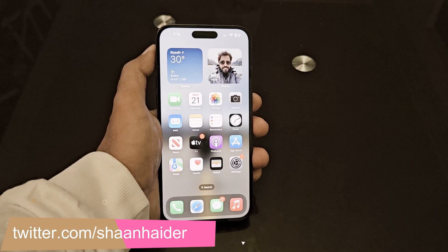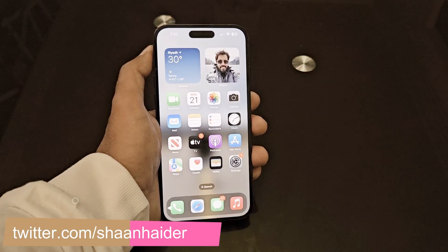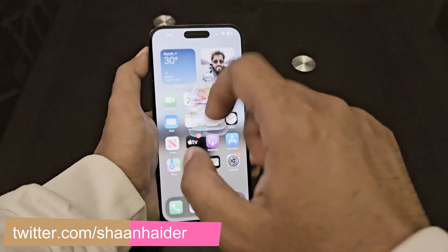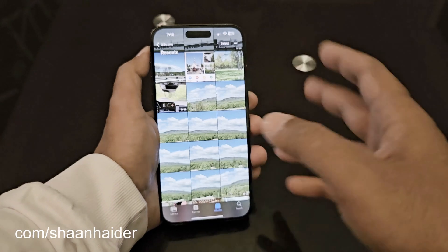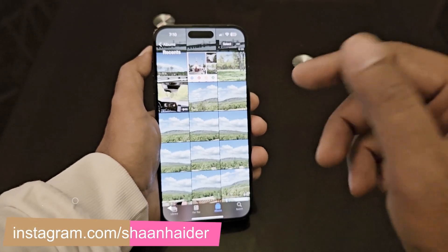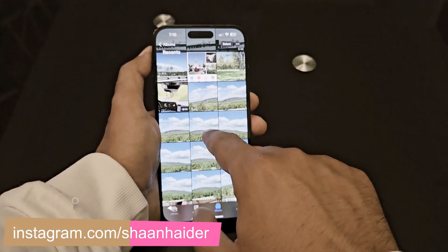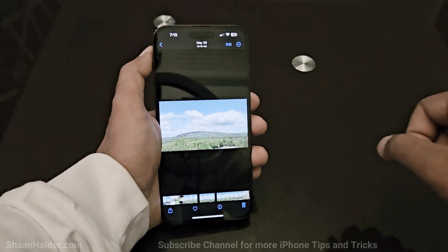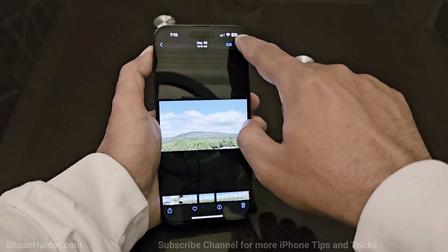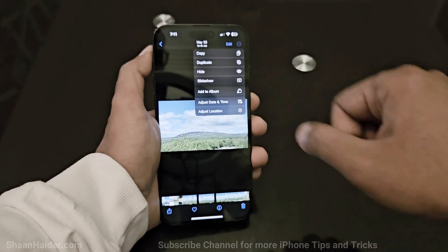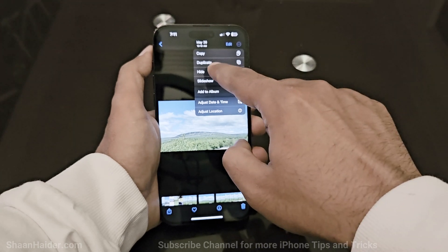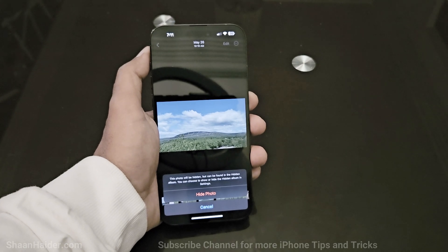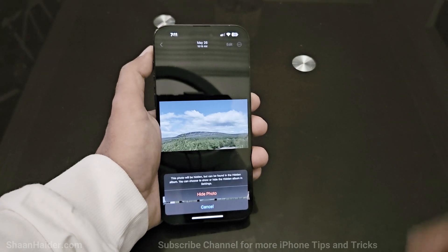If you want to hide any of your photos and videos on your iPhone, the process is pretty straightforward. Go to the Photos app, launch it, and find all of your pictures. Open the picture you would like to hide. For example, I'll tap on this picture, then at the top right corner tap those three dots, and you will find an option called 'Hide'.